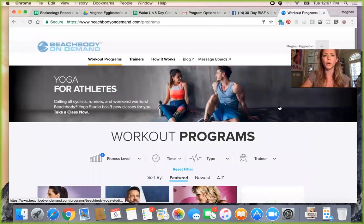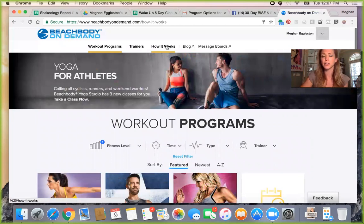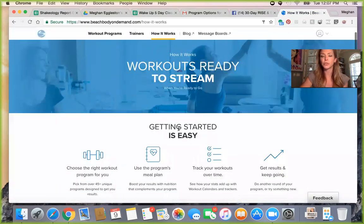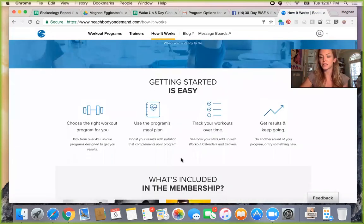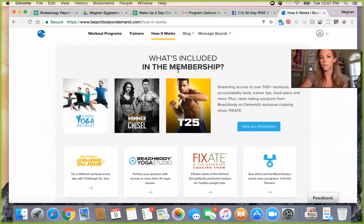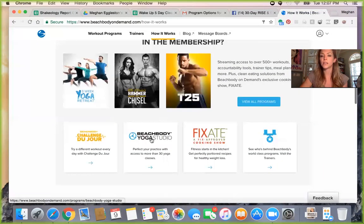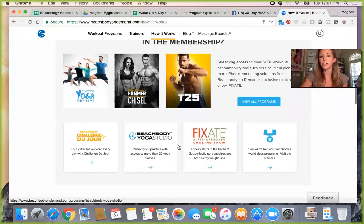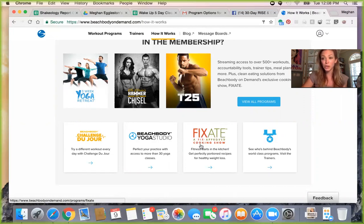Before we go there, I want to go to 'How It Works.' I think this is a great place to show you some of the things available to you. This tells you what's included in the membership: over 500 workouts, crazy accountability tools, tips, meal plans, and more. It's not just workouts — you're going to have a yoga studio, and there's Fixate, a fix-approved clean eating cooking show with really amazing recipes. I strongly encourage you to check that out.